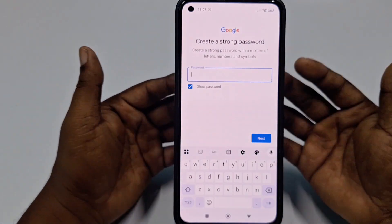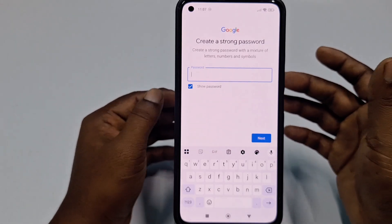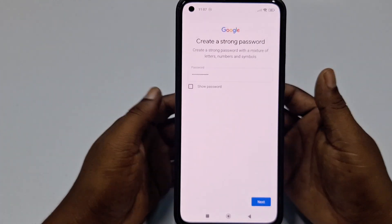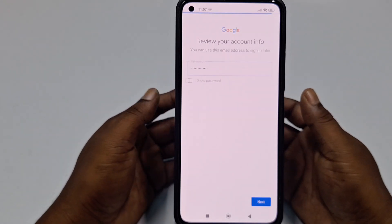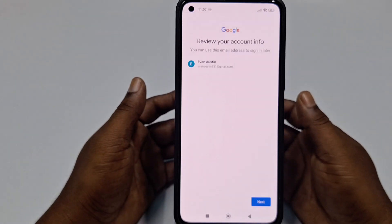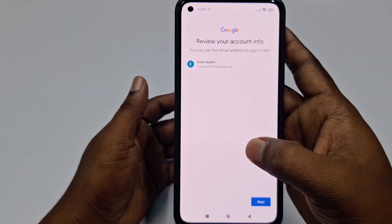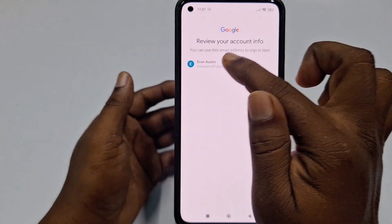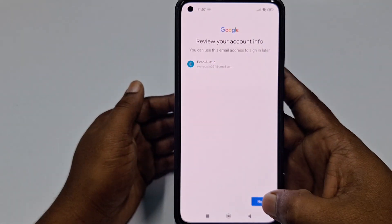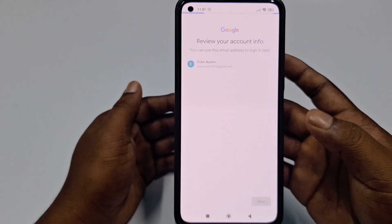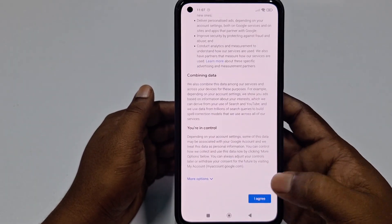Make sure your password is at least eight characters and uses a combination of capital letters, small letters, and numbers. After giving your password, click Next and your account is already created. This is my Gmail address — let me click Next again.